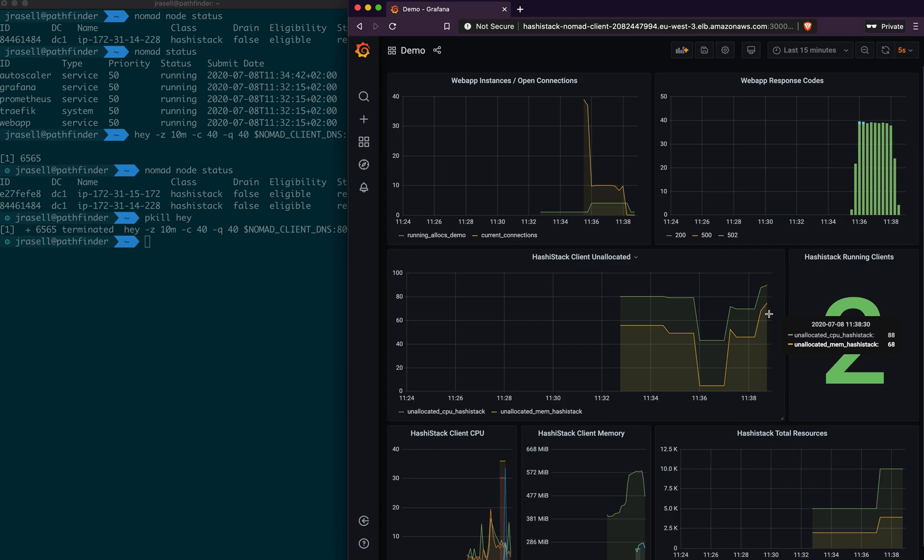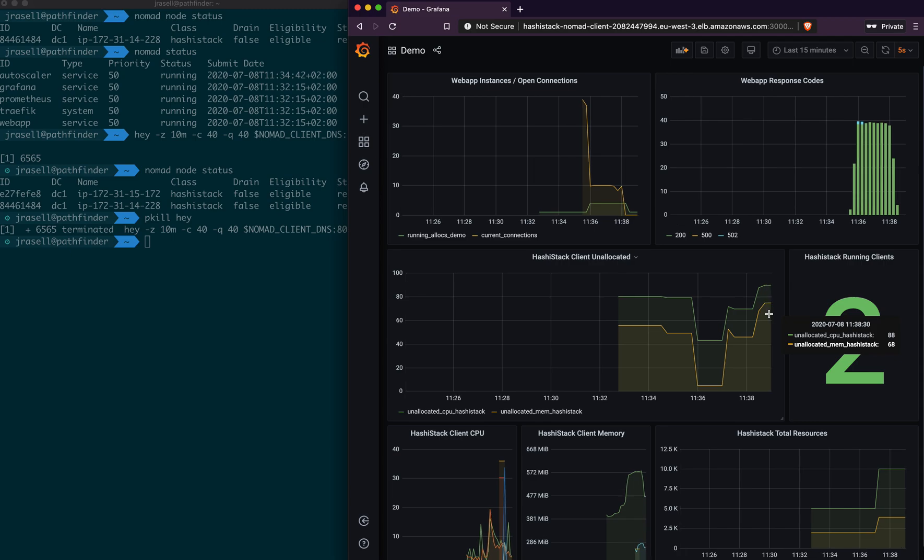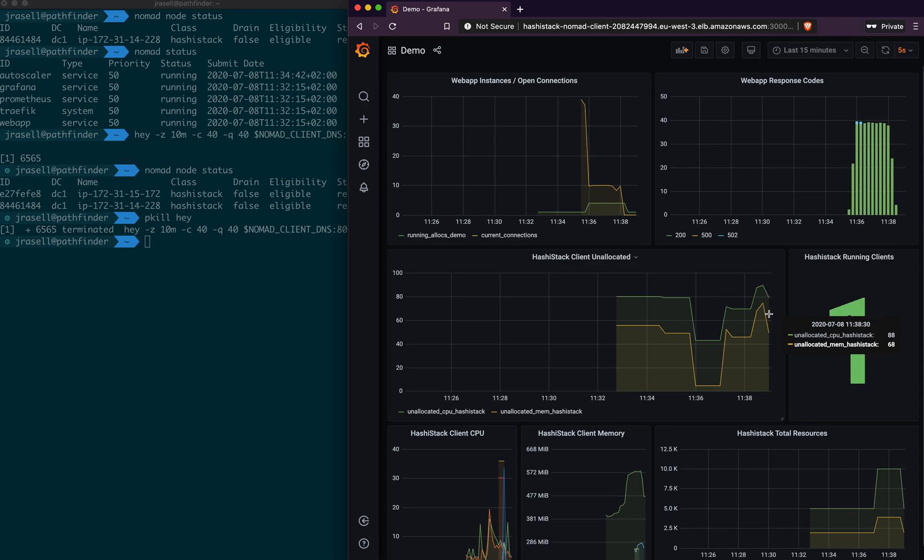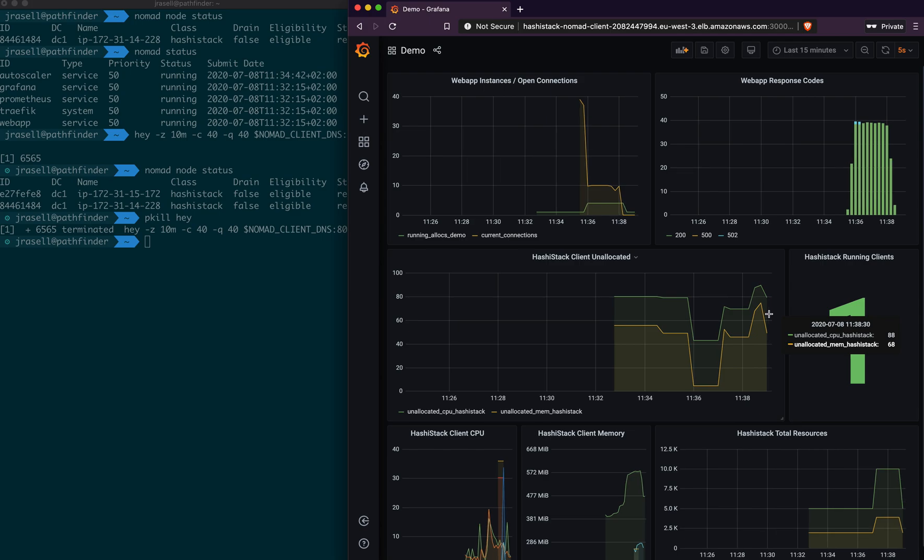And so again, the Autoscaler will evaluate, and it will decide to scale in, and it will pick a node at random at the moment, and it will drain all the work off that node, and wait for that to complete successfully. It will then detach that node from the Autoscaling group, and then it will terminate that instance.